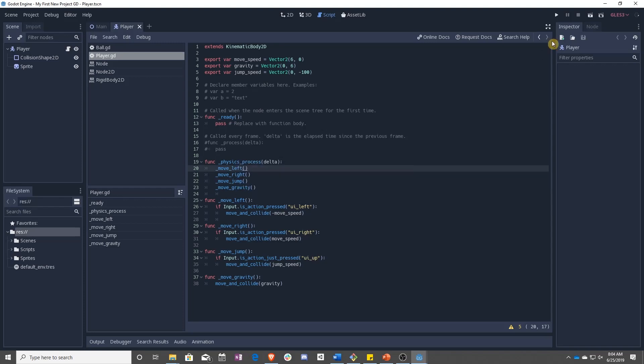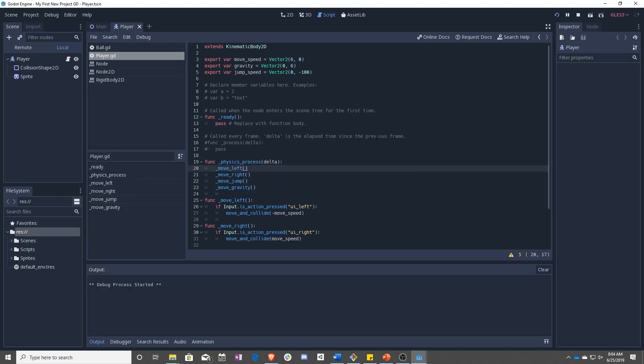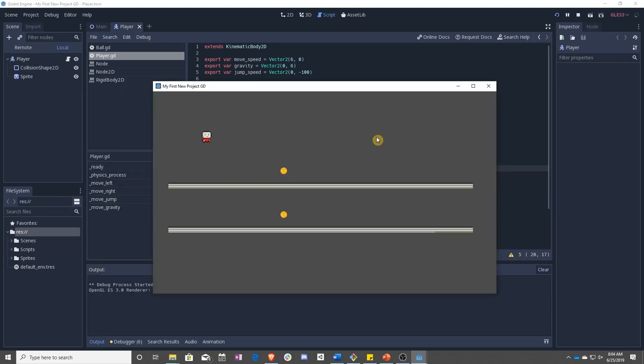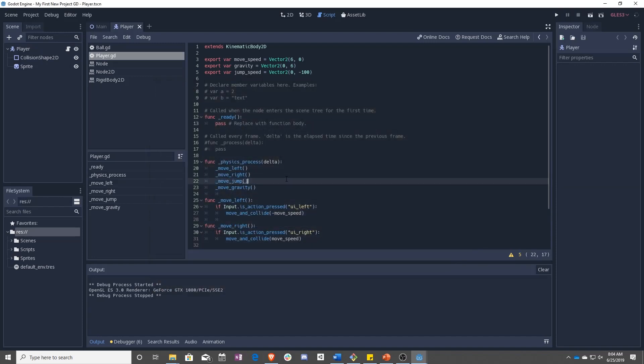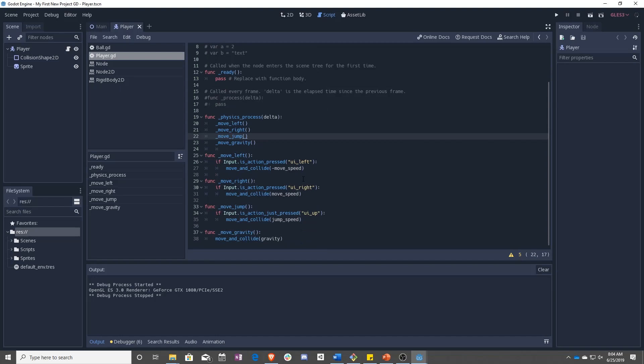So let's go ahead and save that, press play. And now we jump. So as you can see, it looks kind of weird. That is because, well, one, we can jump even when we're not on the ground. So that's not good. And two, the character just kind of teleports up in the air.